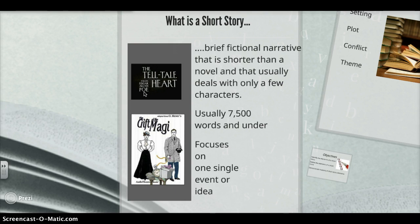On the left side I have some examples of short stories. On the top I have The Tell-Tale Heart by Edgar Allan Poe, which we will begin reading later on this week. And below that I have The Gift of the Magi, which is also a well-known short story that I encourage you guys to read on your own time, because it's very good.